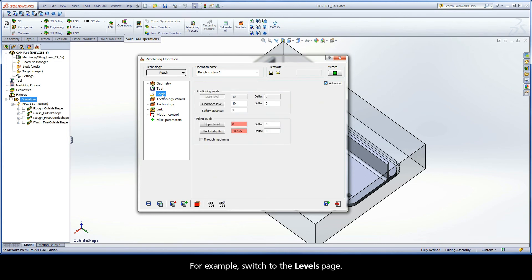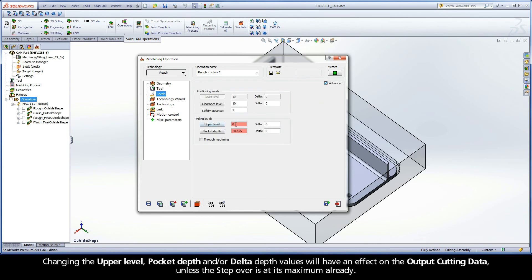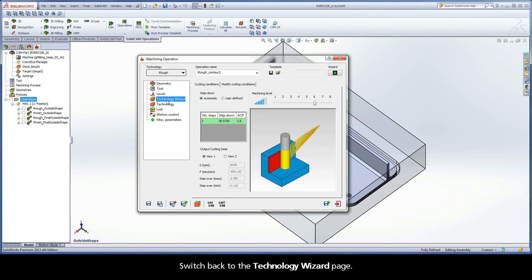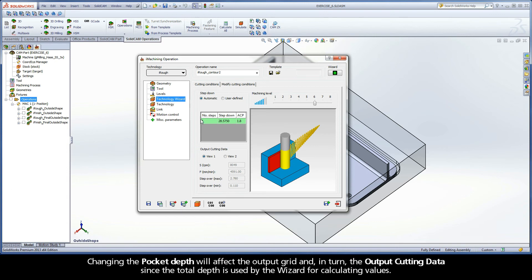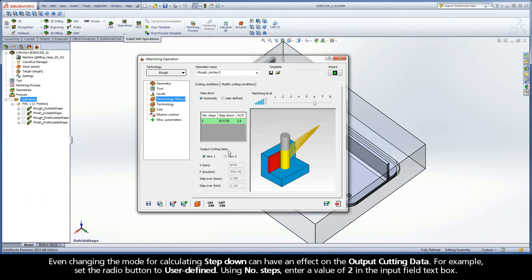For example, switch to the Levels page. Changing the upper level, pocket depth, and/or delta depth values will have an effect on the output cutting data unless the step-over is at its maximum already. Switch back to the Technology Wizard page. Changing the pocket depth will affect the output grid and in turn the output cutting data, since the total depth is used by the wizard for calculating values. Even changing the mode for calculating step-down can have an effect on the output cutting data.